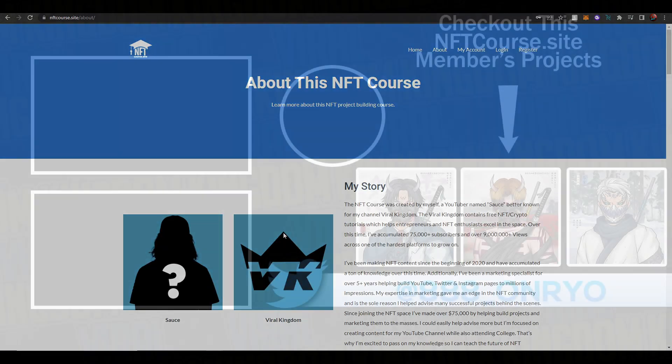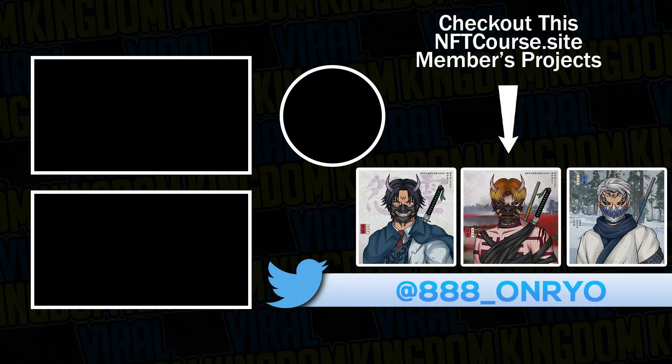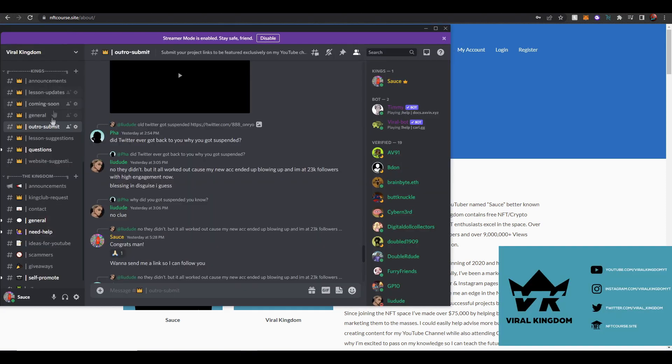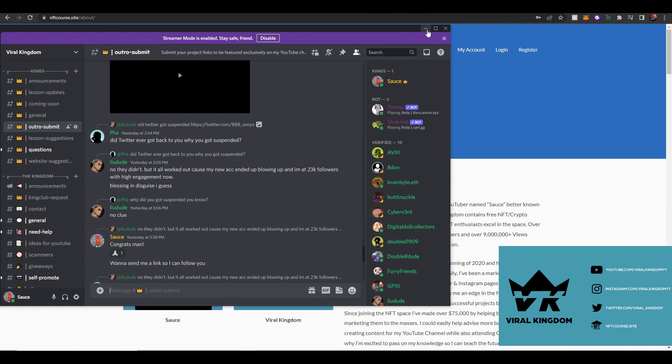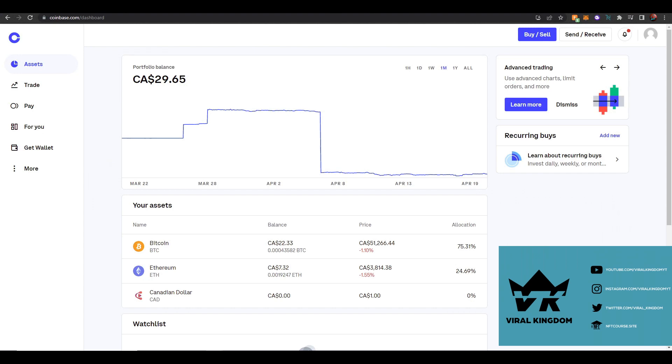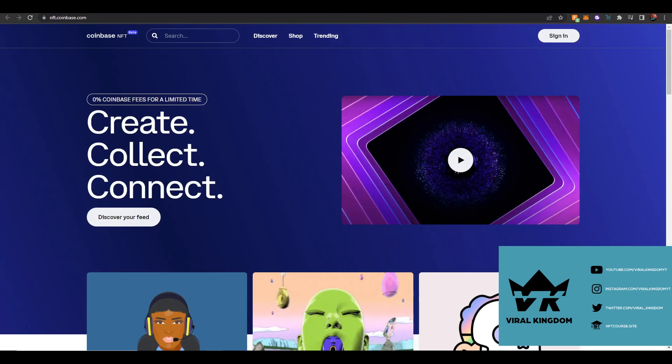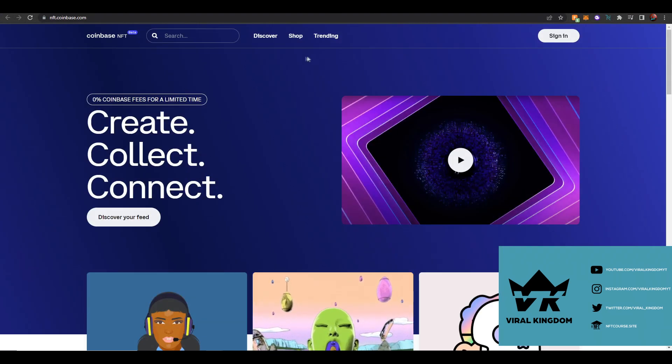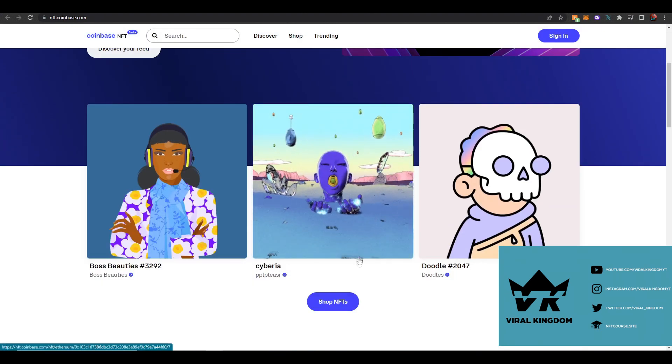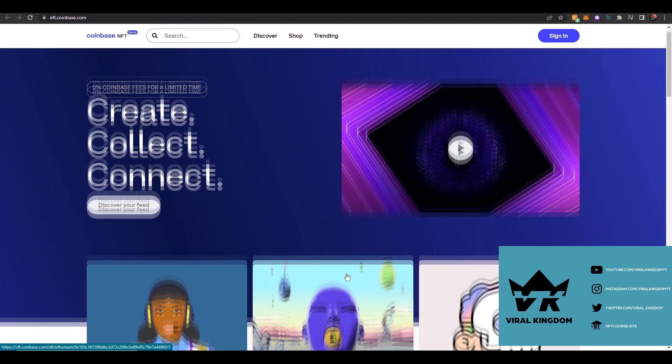Additionally, by taking the course you will be put into the King Club on Discord where you can personally ask me questions, have your project submitted for the end of my videos, and a whole bunch more awesome features like giveaways. The link for the NFT course will be down below. With that out of the way, let's get into this Coinbase NFT platform review.